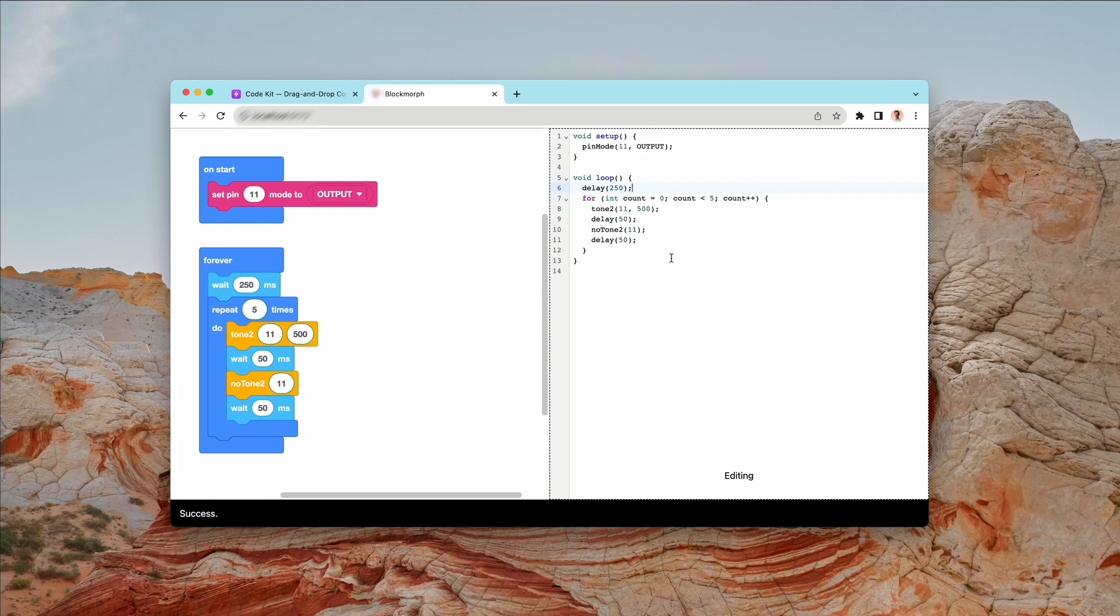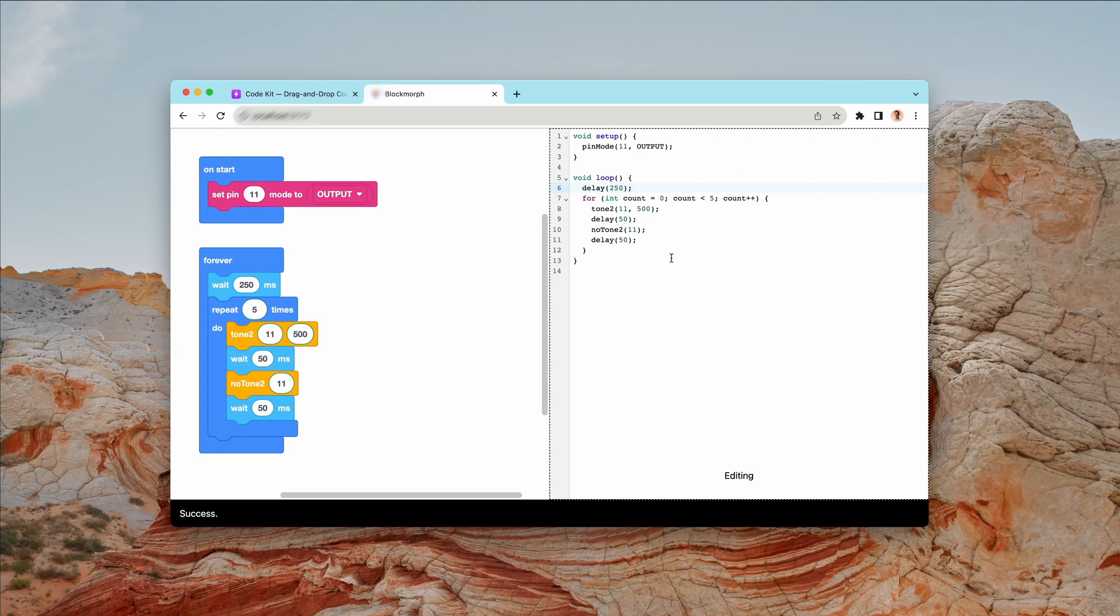Another cool thing about this is that you can grab code from the internet, so from another website or from wherever you want to source your C++ code, and you can paste it into BlockMorph and it can turn it into blocks for you. So you can edit that within CodeKit.